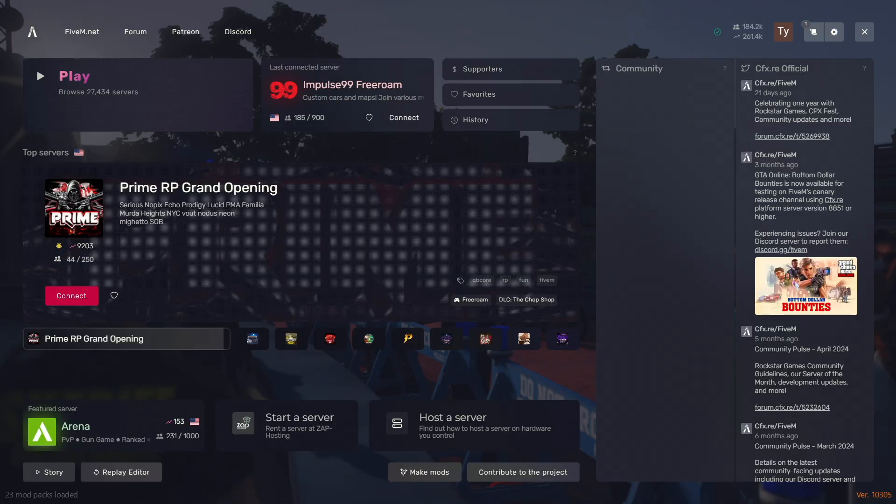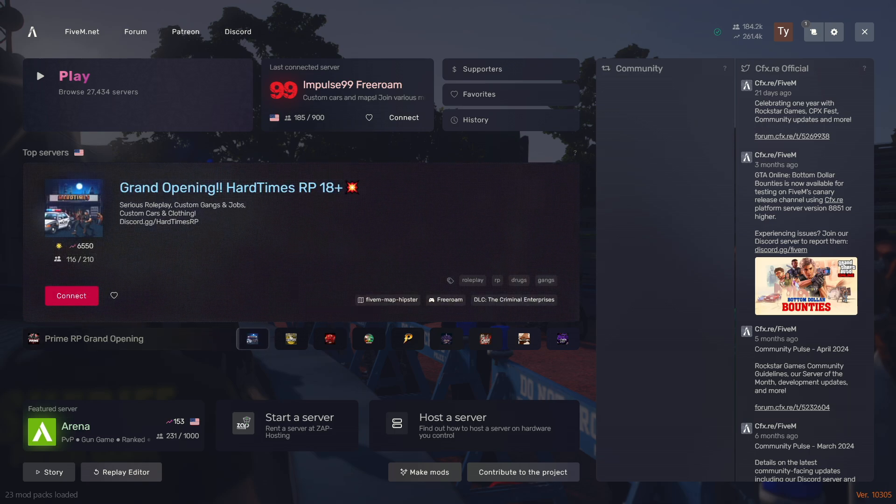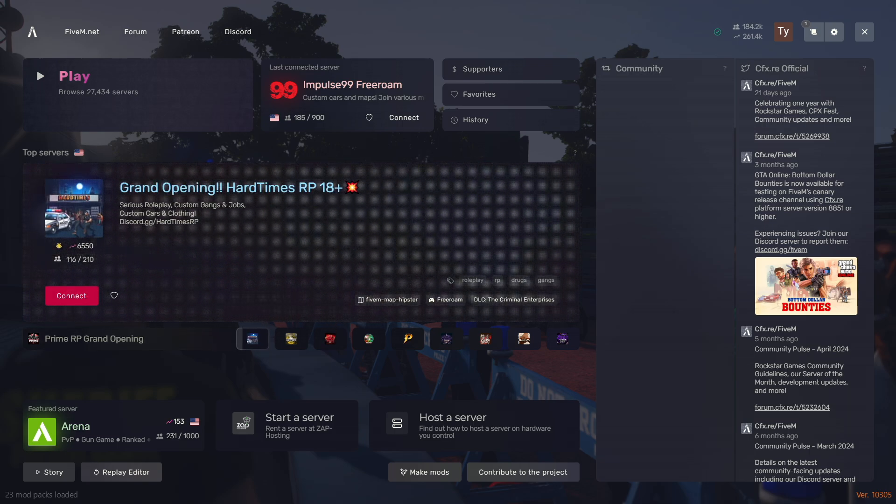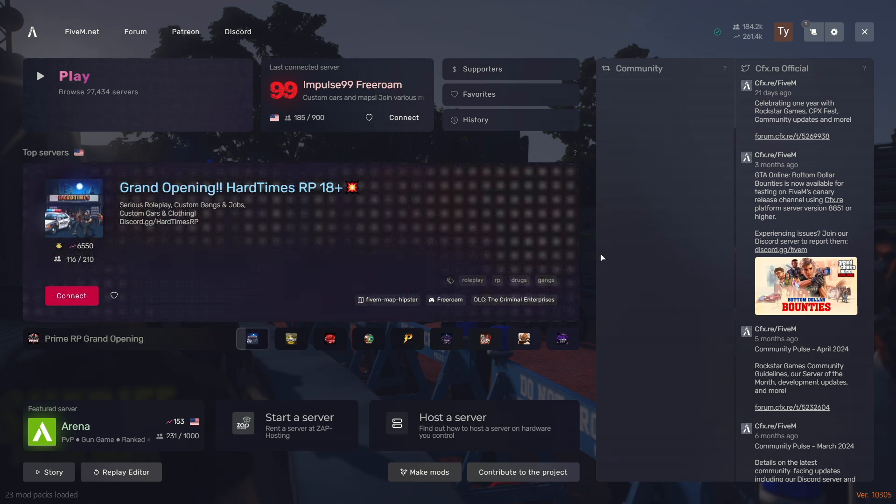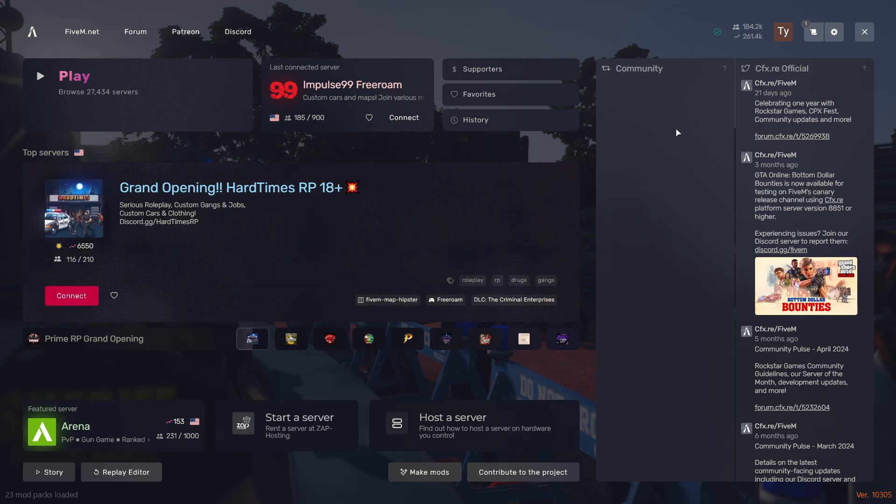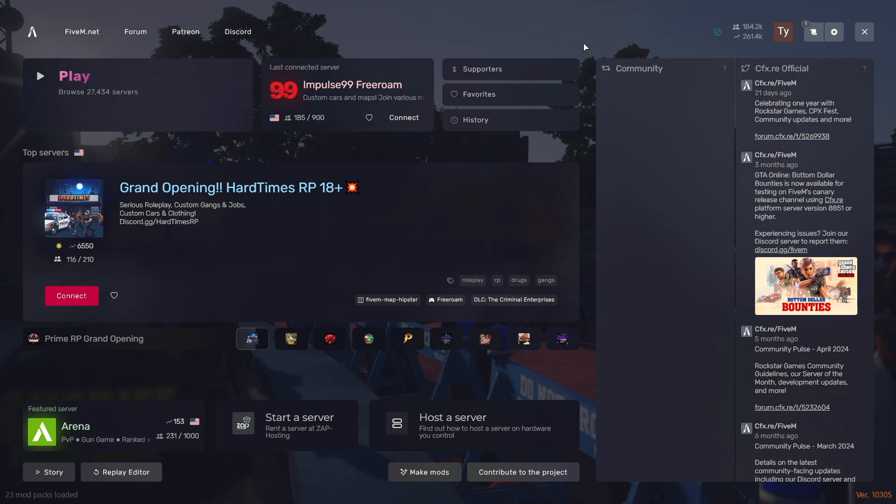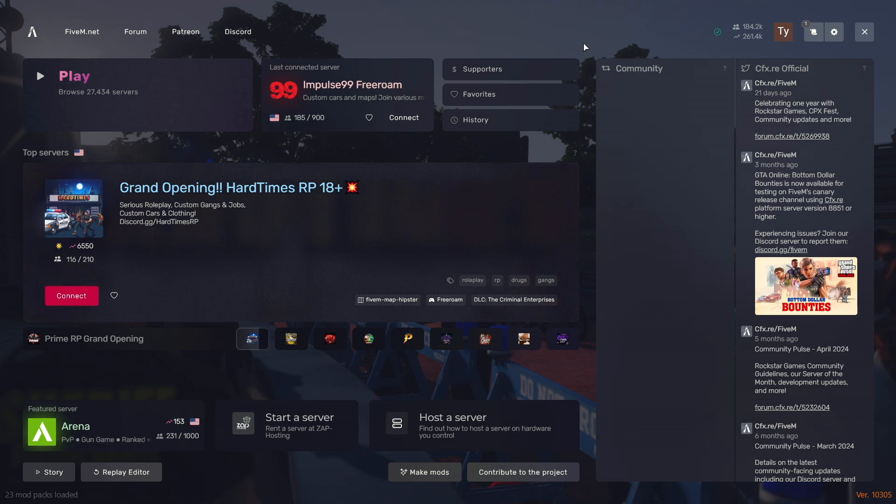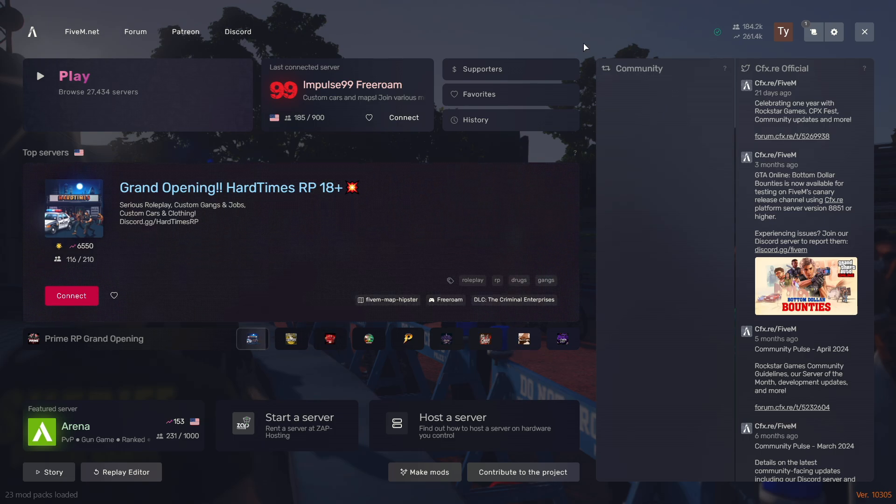So the biggest issue people are having with reshade as of right now is they download reshade correctly, they follow my tutorial, but then they open 5M up, they press home, and nothing happens.